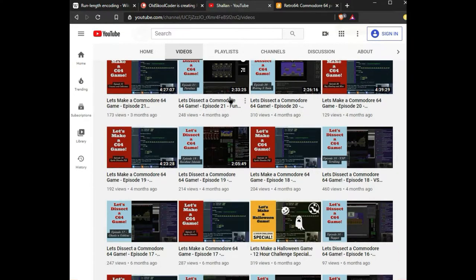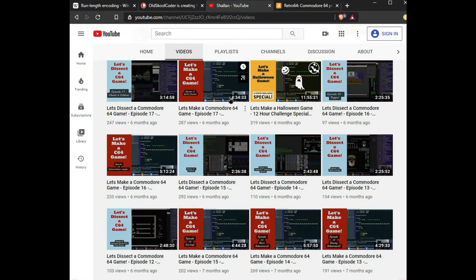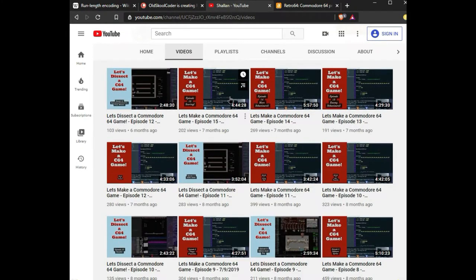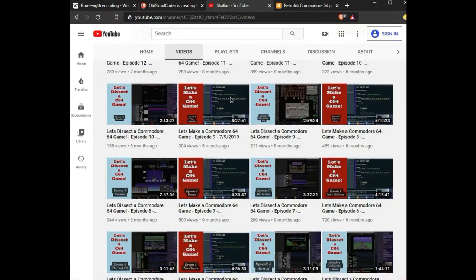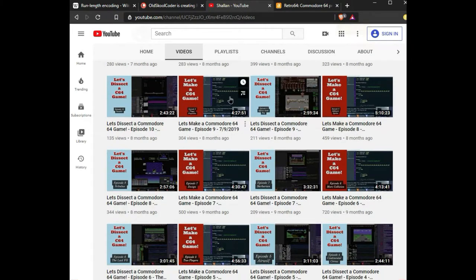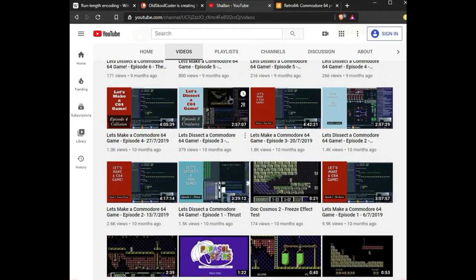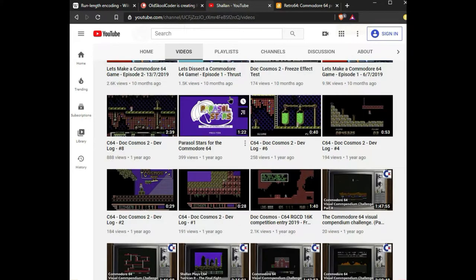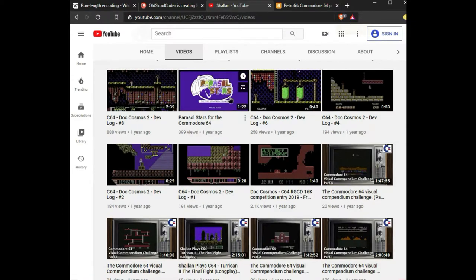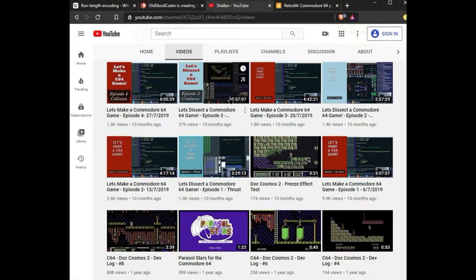One of the things that he's doing which is really, really amazing is he's creating a game on Twitch and he's showing you step by step how to make a game and all the techniques that he uses.